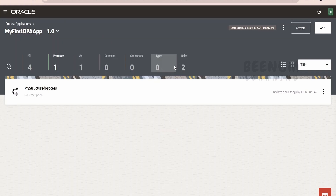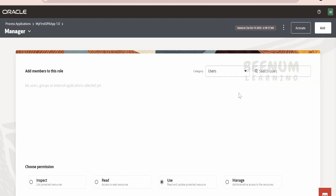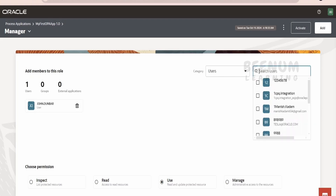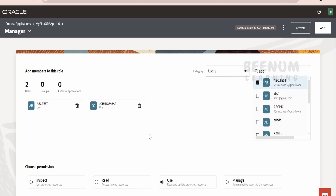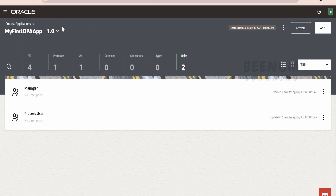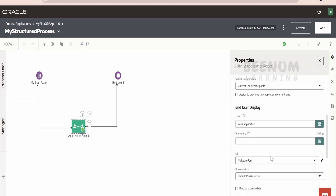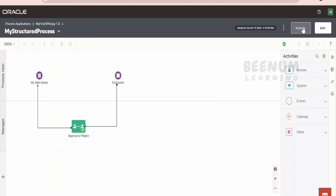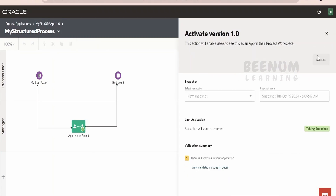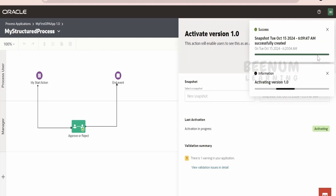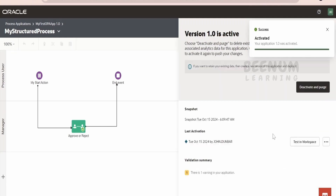Let me go back to 'My First OPA App'. We had created the 'manager' role, but we had not assigned any user. Now let me add the user here and add one more user. Let me go back to my process. We are getting the details from the leave requester, then the task will be assigned to the manager for their approval — that is defined here. The task will be assigned to the current lane participants. Let me now activate this application. Click on activate. Our application got activated successfully.